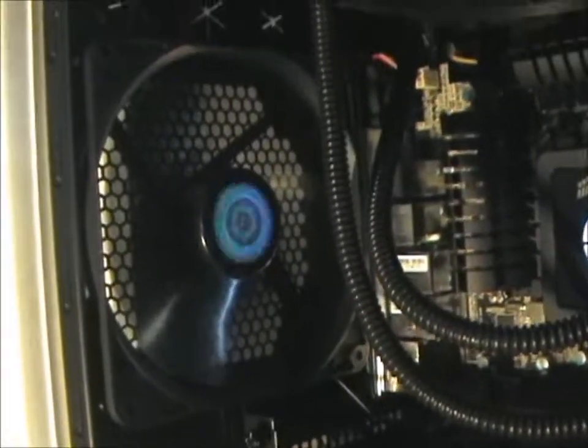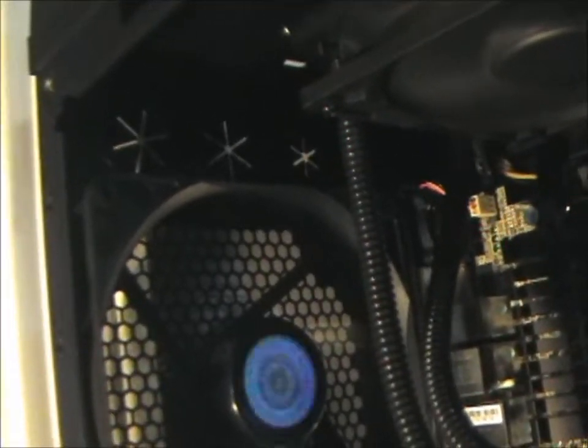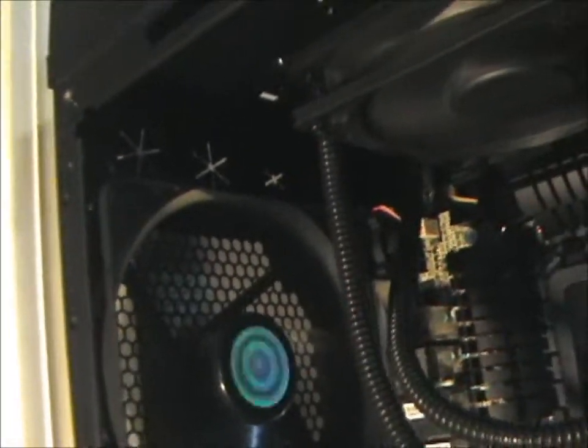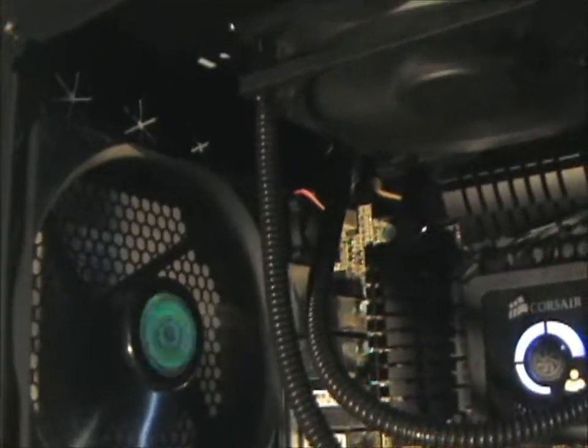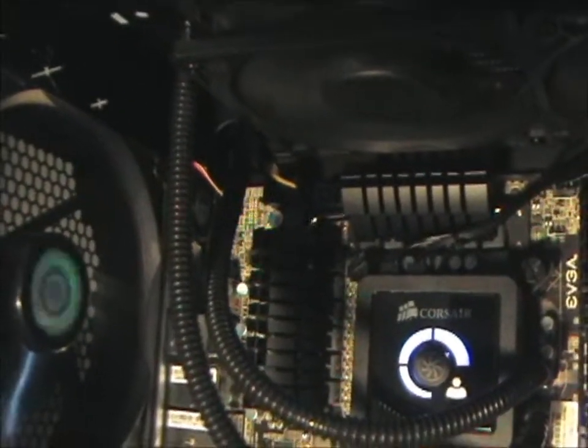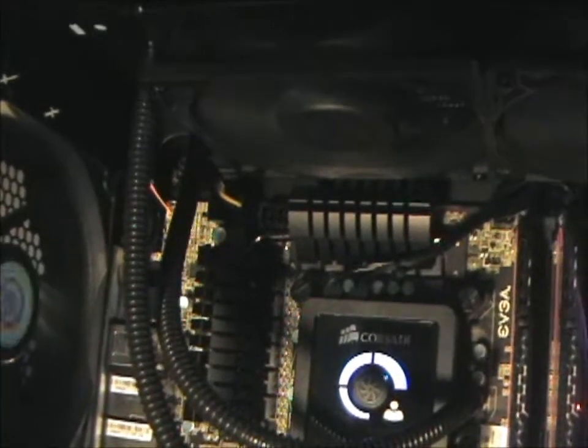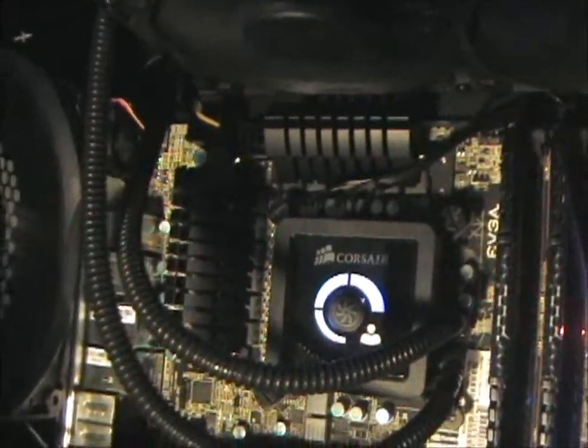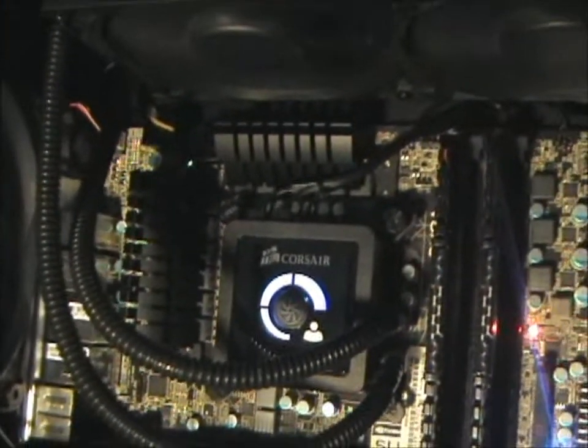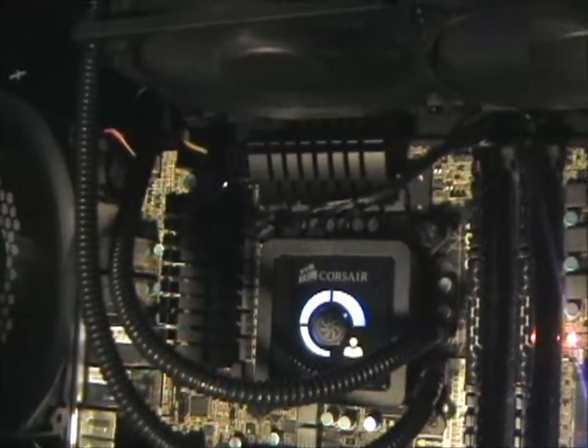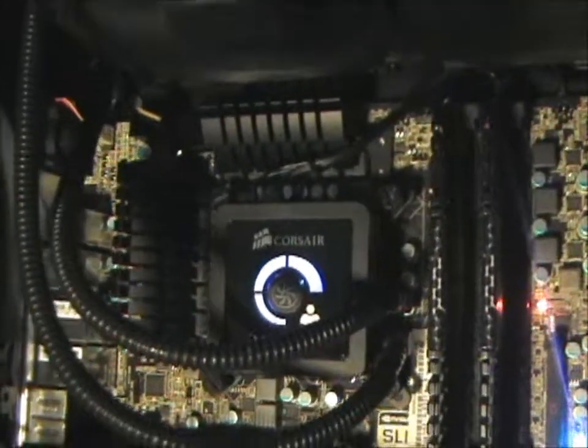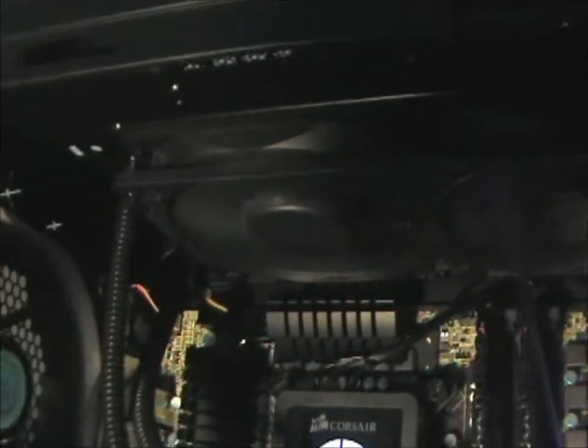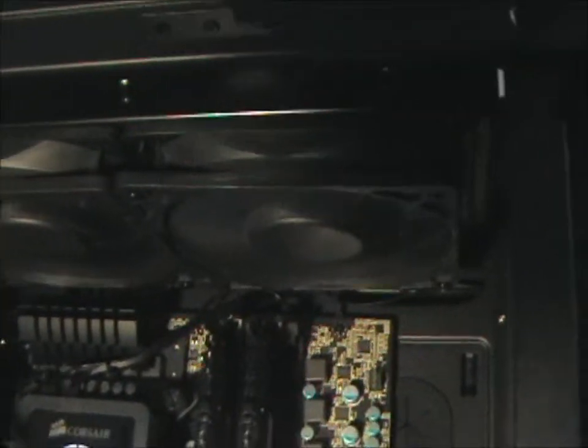You do have the 140mm fan in the back. You have the three rubber grommets up top like I showed in the case. This motherboard does have the two eight-pin motherboard connectors. I'm only using one because I'm not overclocking this thing to astronomical numbers, so I don't really need it. And then on the top is the radiator mounted with fans.